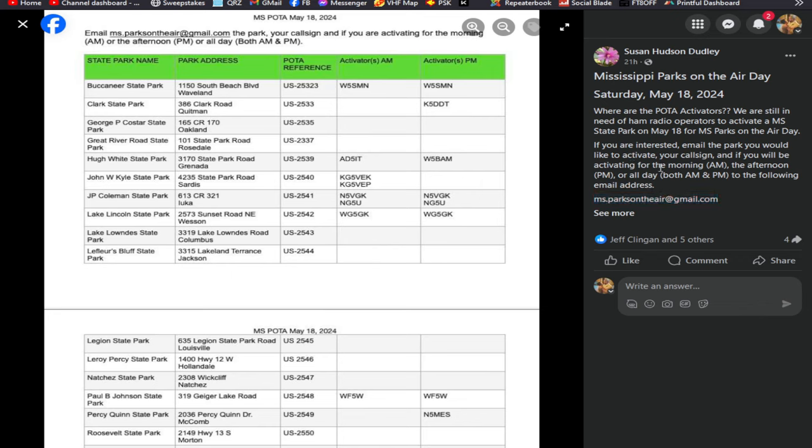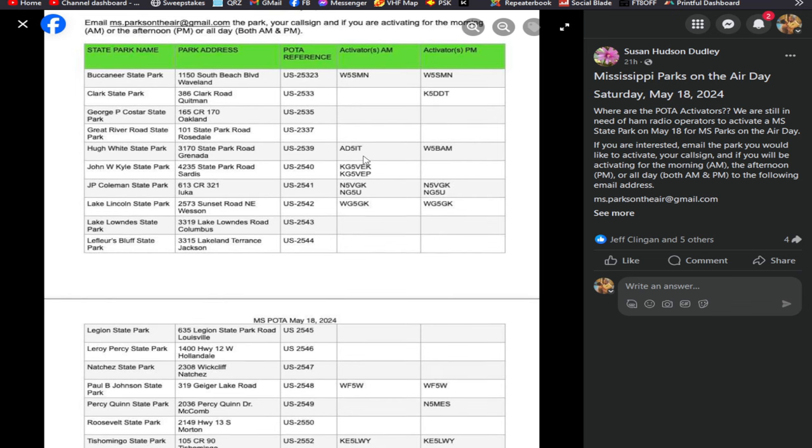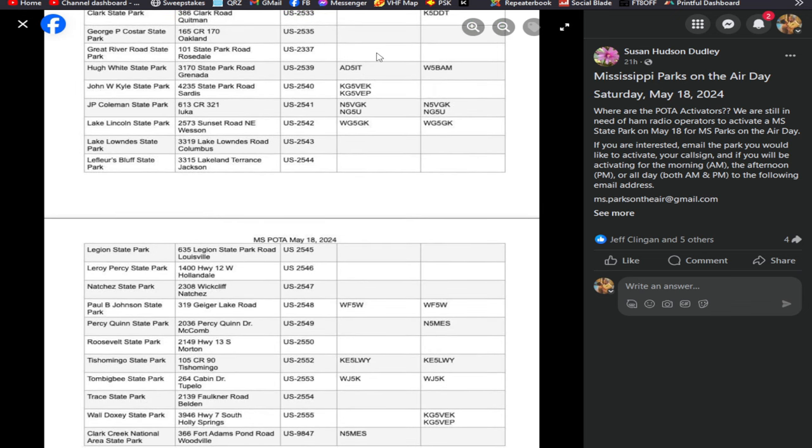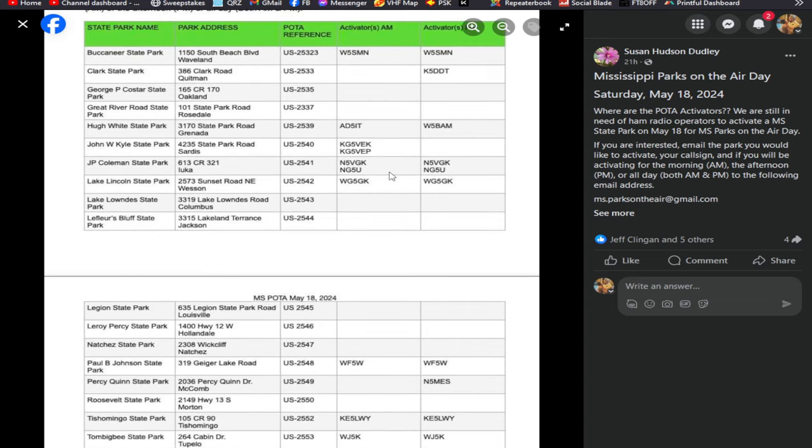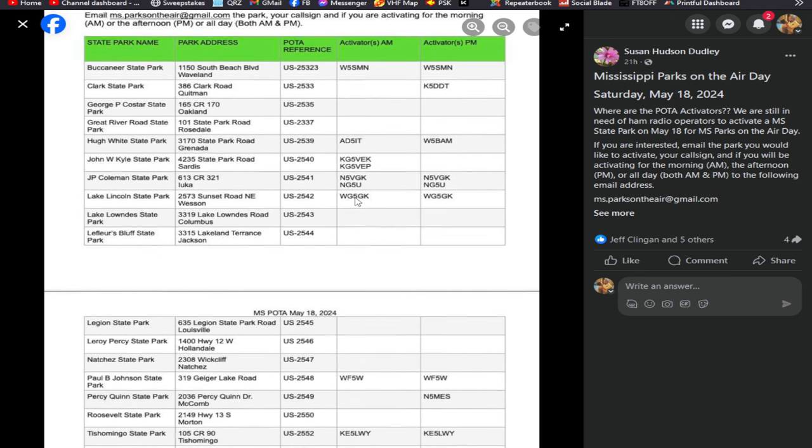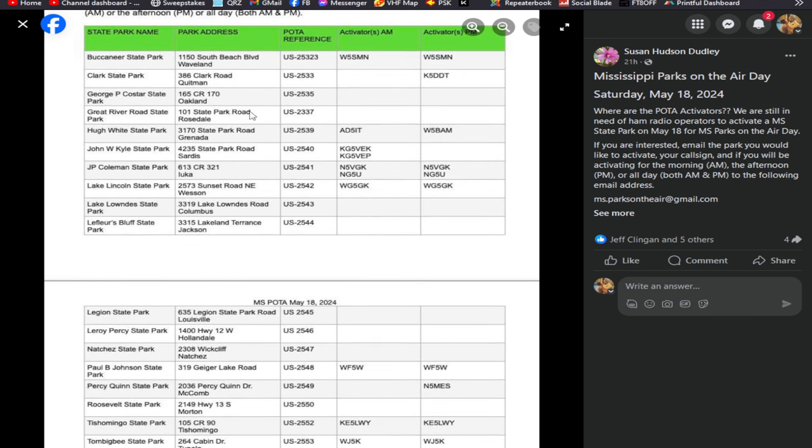Let them know your park that you would like to activate, your call sign, and if you'll be doing the AM, PM, or all-day activation attempt. That way they can get you added to this nice list that they put together. These state parks - sure, some of these blocks are already filled in, there's a lot still blank.